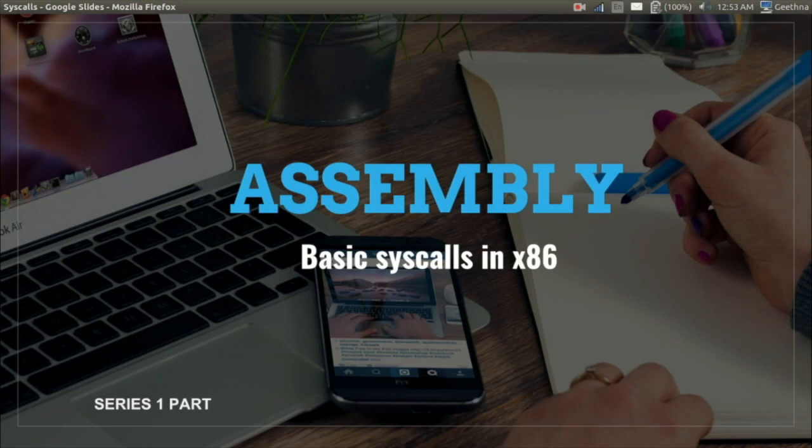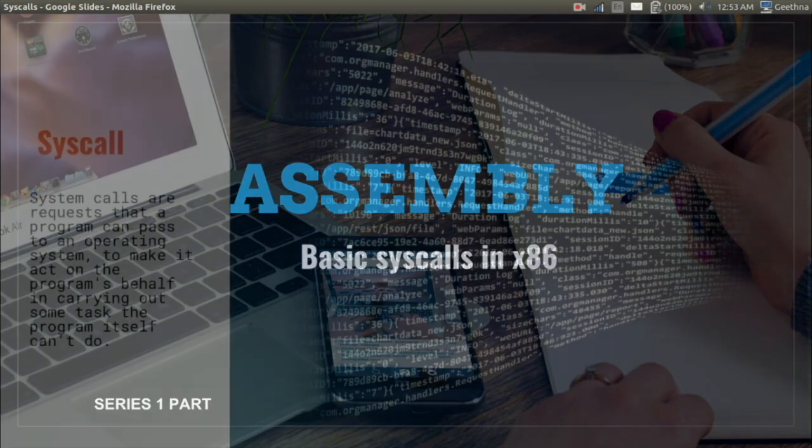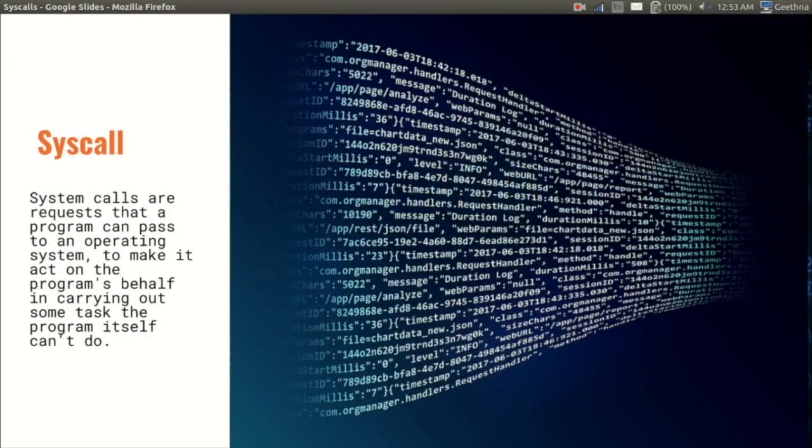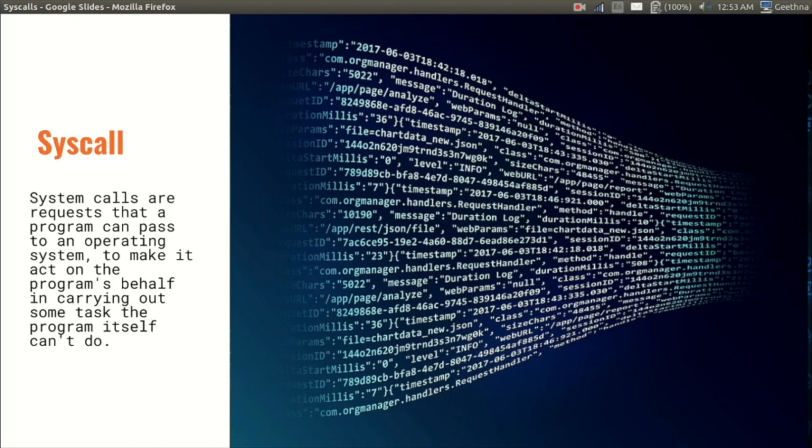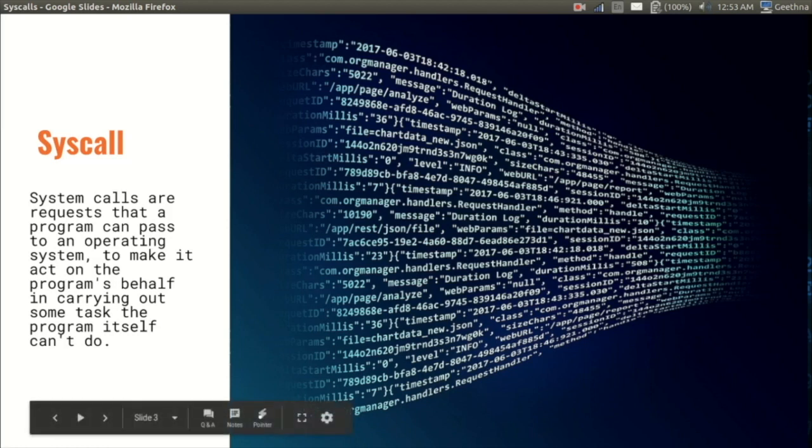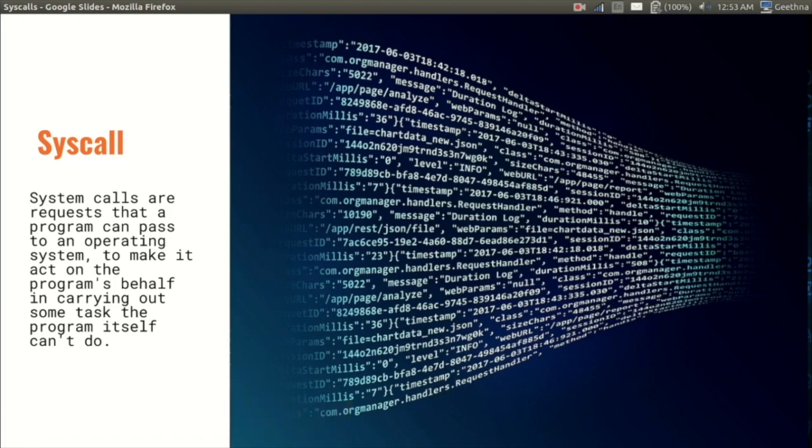So moving on to our topic, what is a syscall? System calls are requests that a program can pass to an operating system to make it act on the program's behalf and carry out some tasks the program itself can't do. For example, if you want a program to take input from the user, the OS will have to interrupt the running program for some time and then take the input. This is an example of a read syscall. I hope you got some idea about the practical usage of syscalls.